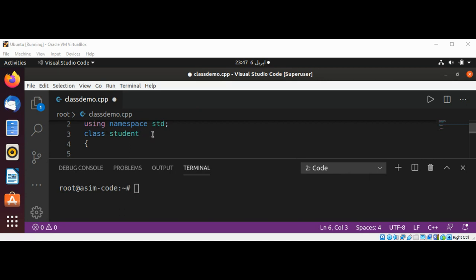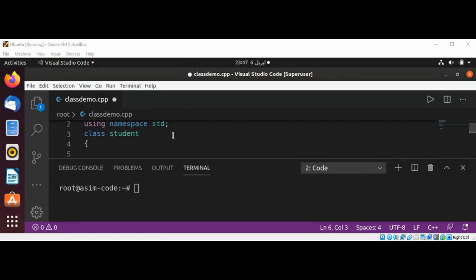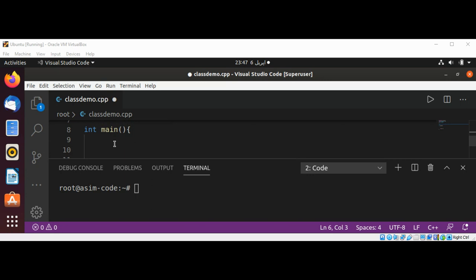This means we can now create variables of type Student. Let's create a variable of type Student in our main